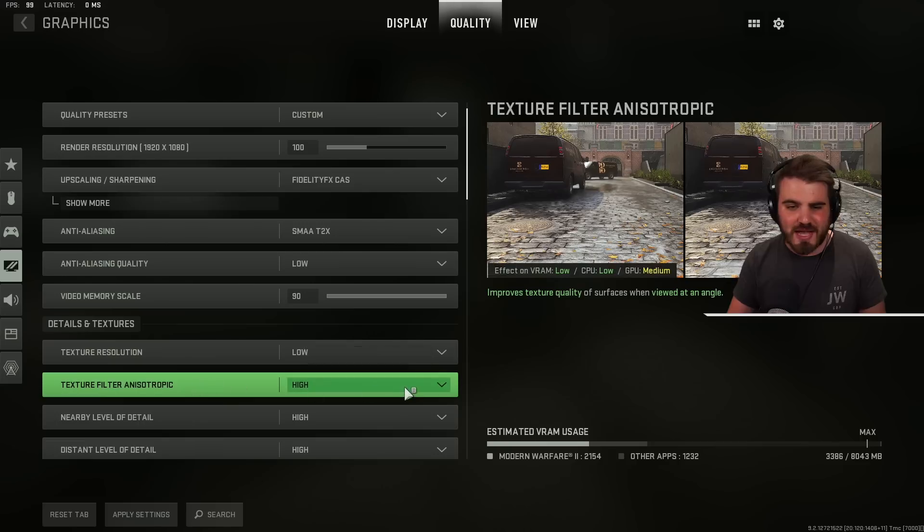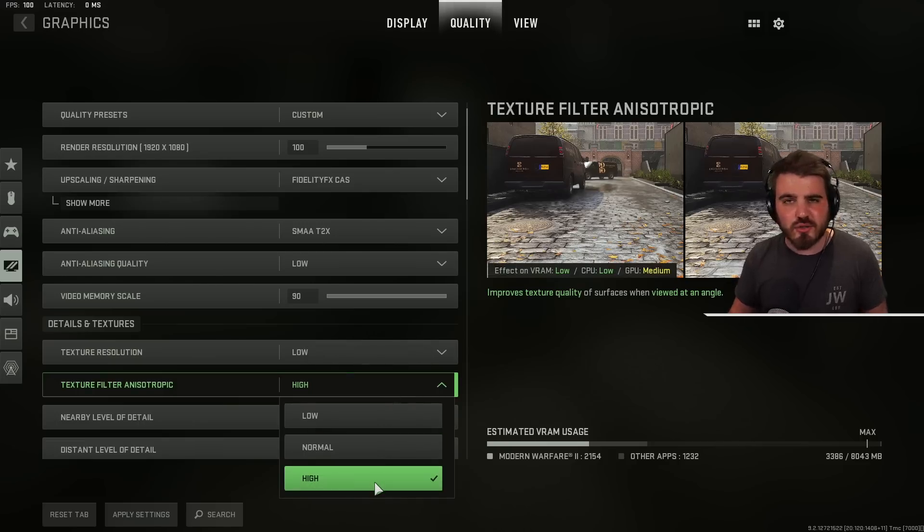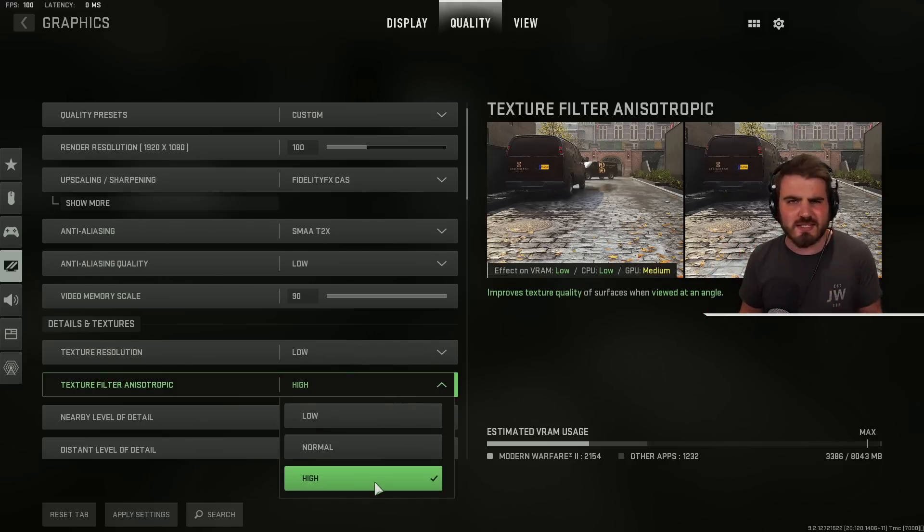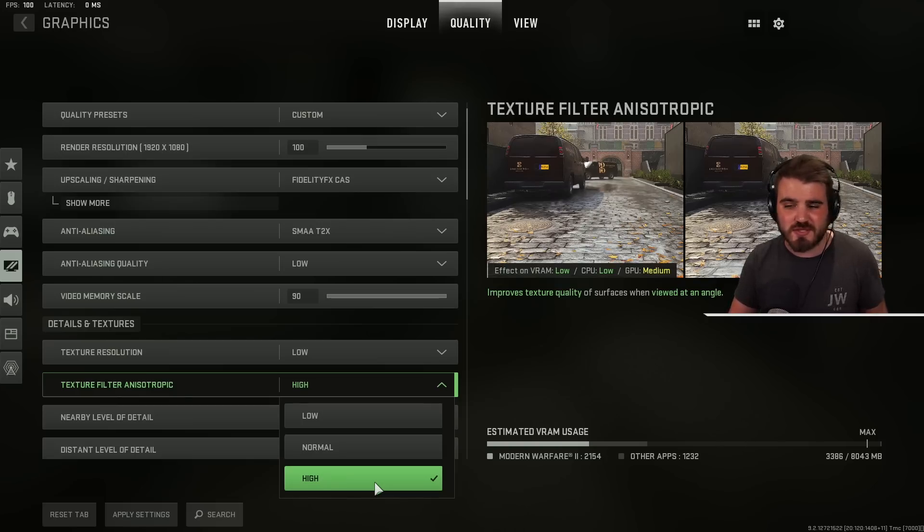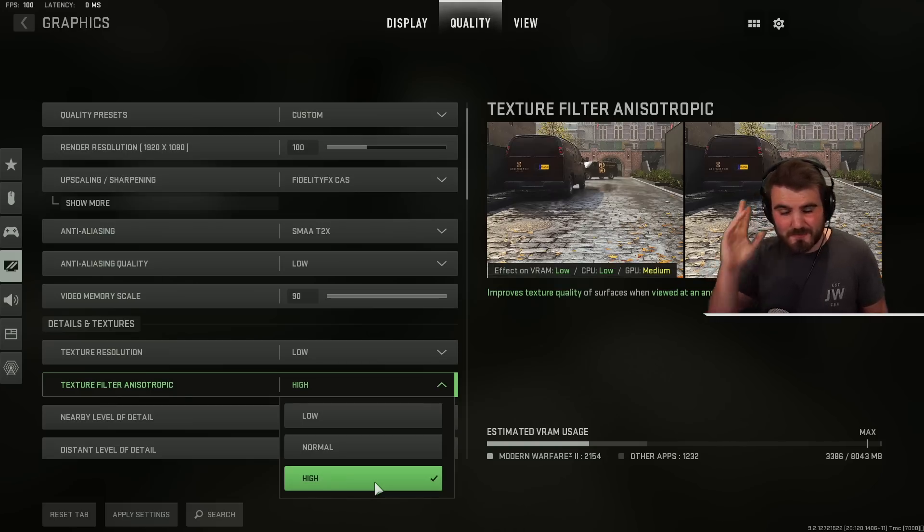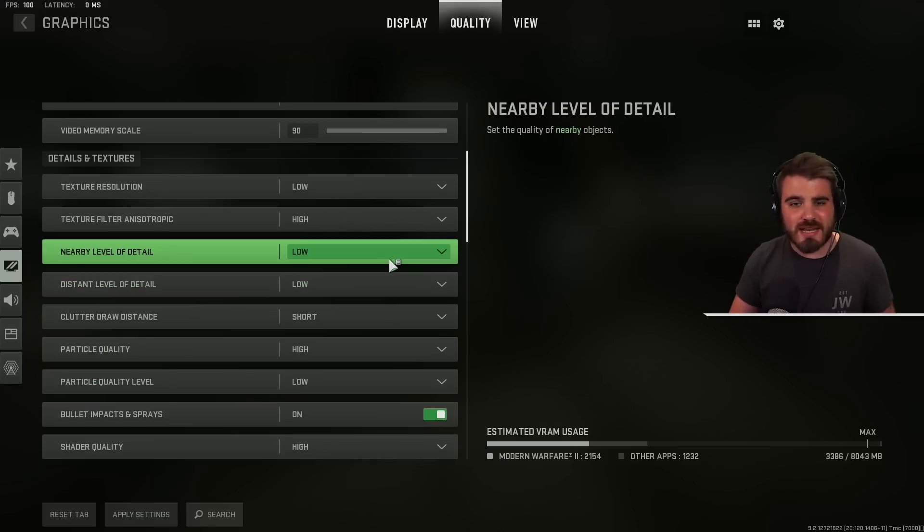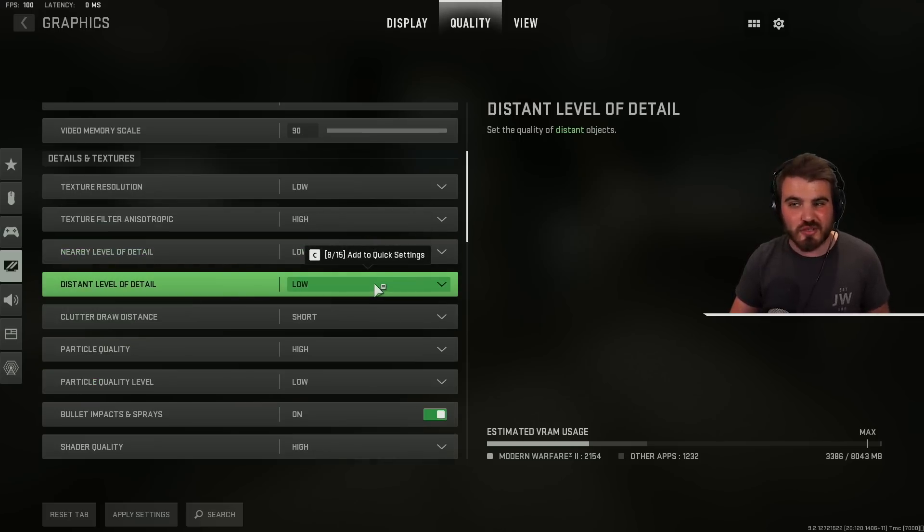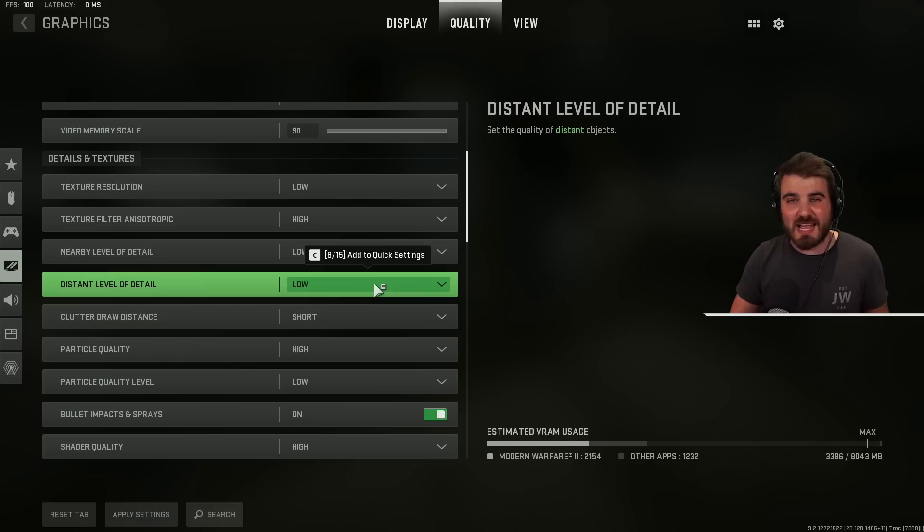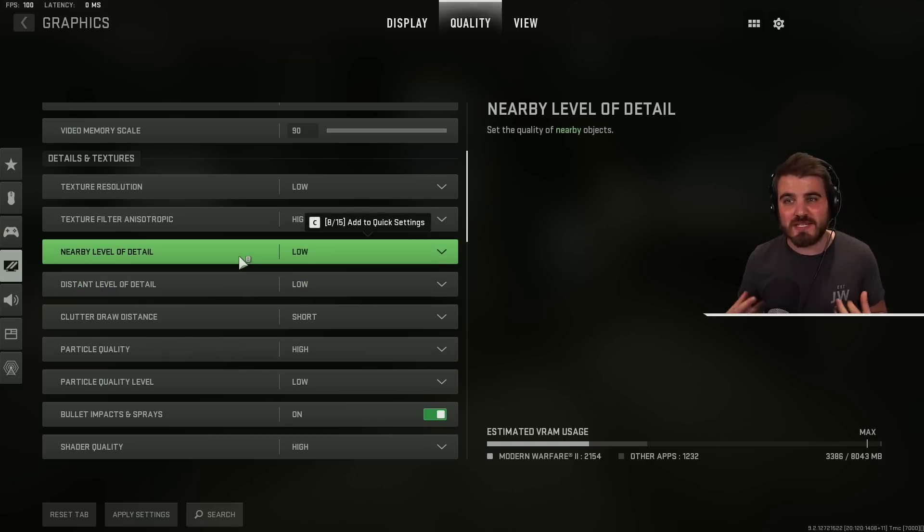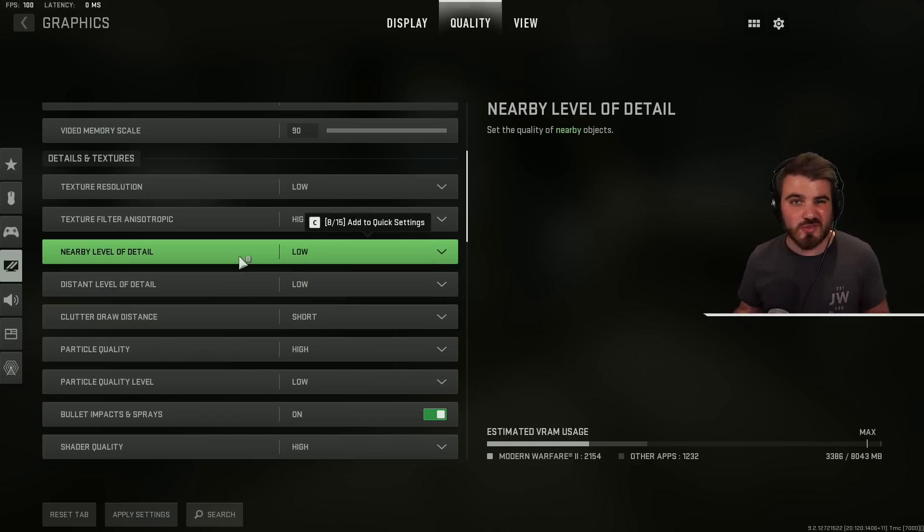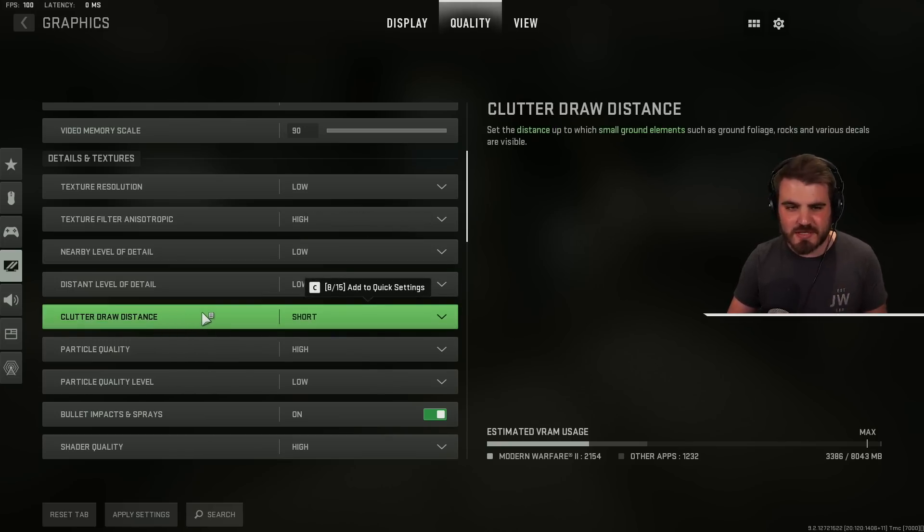Then texture filter anisotropic. Leave this on high. This is a really useful setting for visibility and overall game quality in terms of the visuals and it uses absolutely no performance to do this. It never does anisotropic filtering so you don't need to worry about it. For nearby level of detail and distant level of detail put these both to low. It's not all that useful really in multiplayer. Anything that potentially wouldn't render in would be stuff that we don't care about anyway. Then clutter draw distance. We put this at short for the exact same reason.